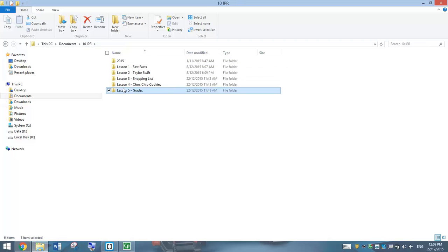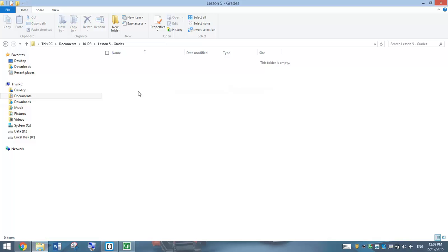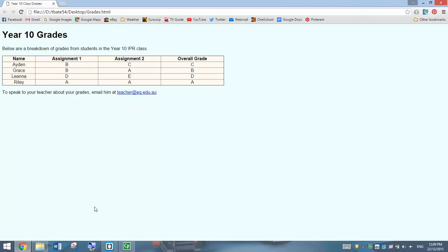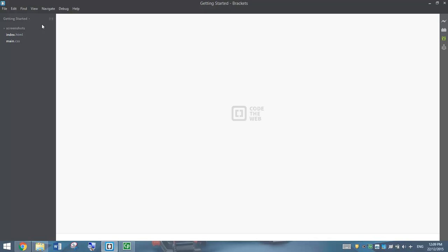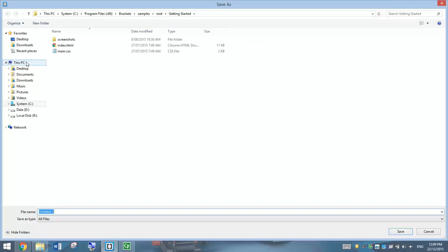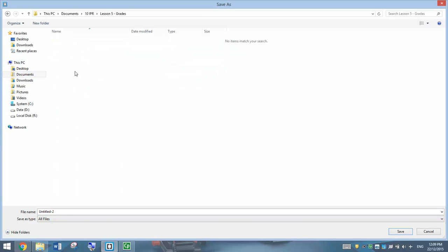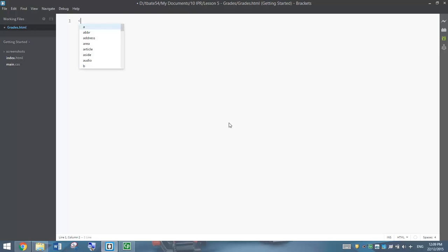We are going to begin today by making ourselves a new folder called Lesson 5 Grades. Inside that folder, you can include an Images folder for good practice, but we aren't using any pictures in this webpage, so you don't need an Images folder today. All we need is a Lesson 5 Grades folder. Once you've got that created, you can open up Brackets and make yourself a brand new document. Before we type any code, save this page as Grades.html. Don't forget the .html extension to tell the computer we are making a webpage.